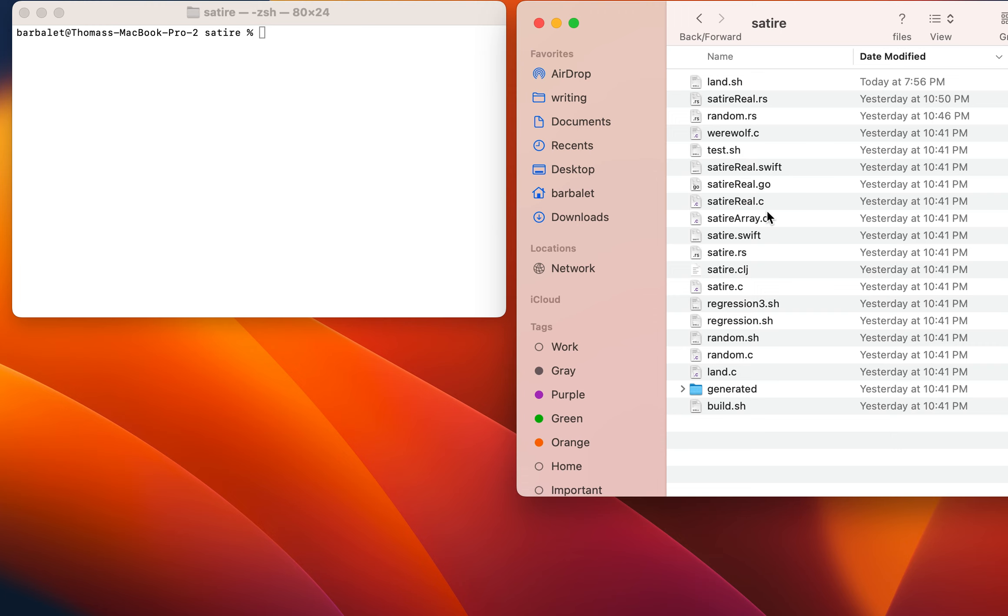So I'll probably do the Swift one next to keep it easy and cheesy. We've got the real number Swift, so I'll get that going and then see if we can get land.swift done as well.